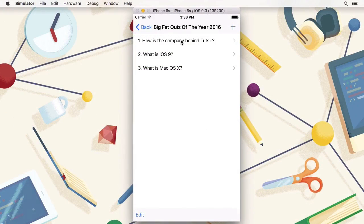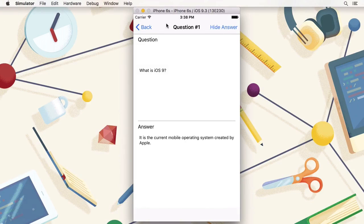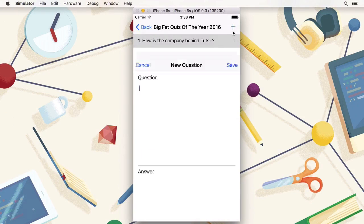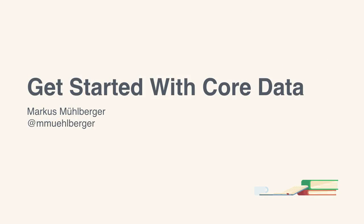During these lessons, we will be creating a PubQuiz utility app that can store quizzes and questions. When you are ready to get started, I will see you in the first lesson.